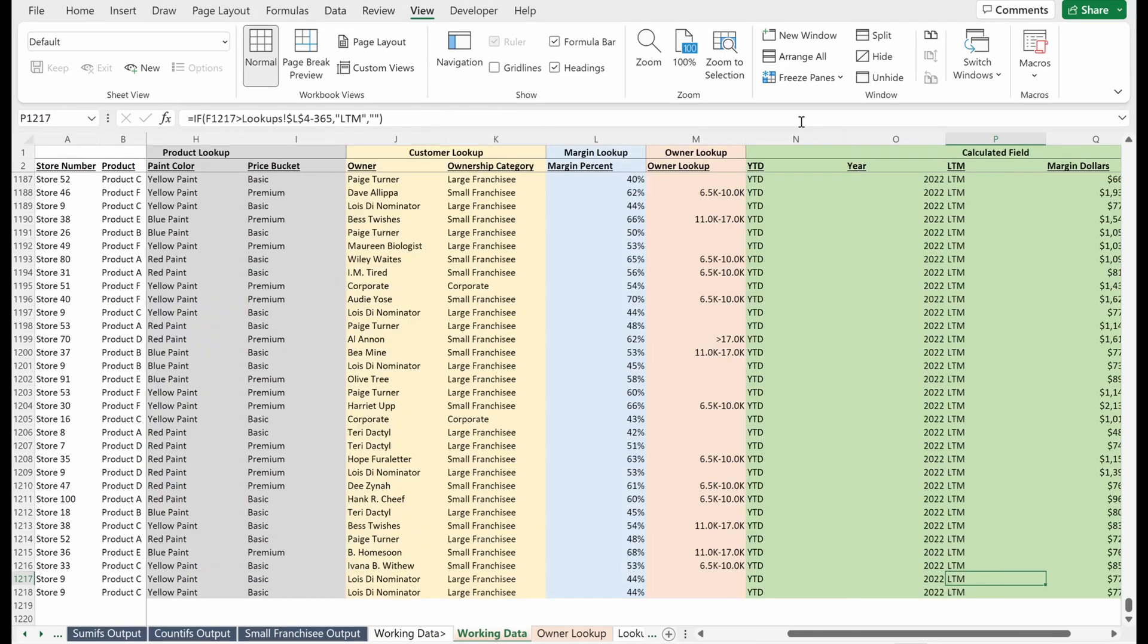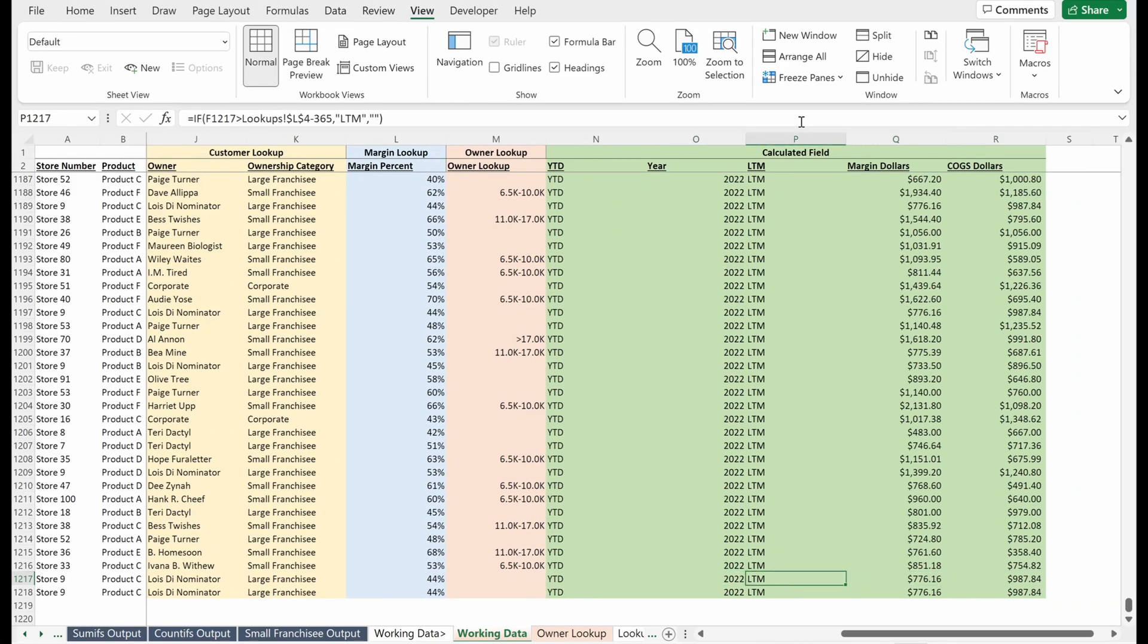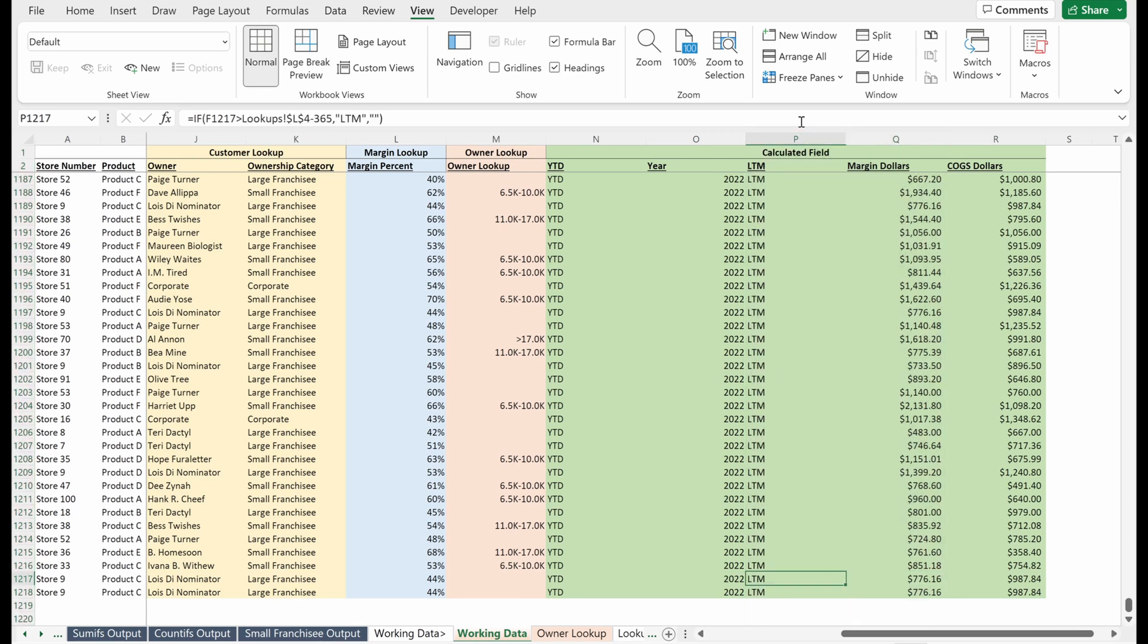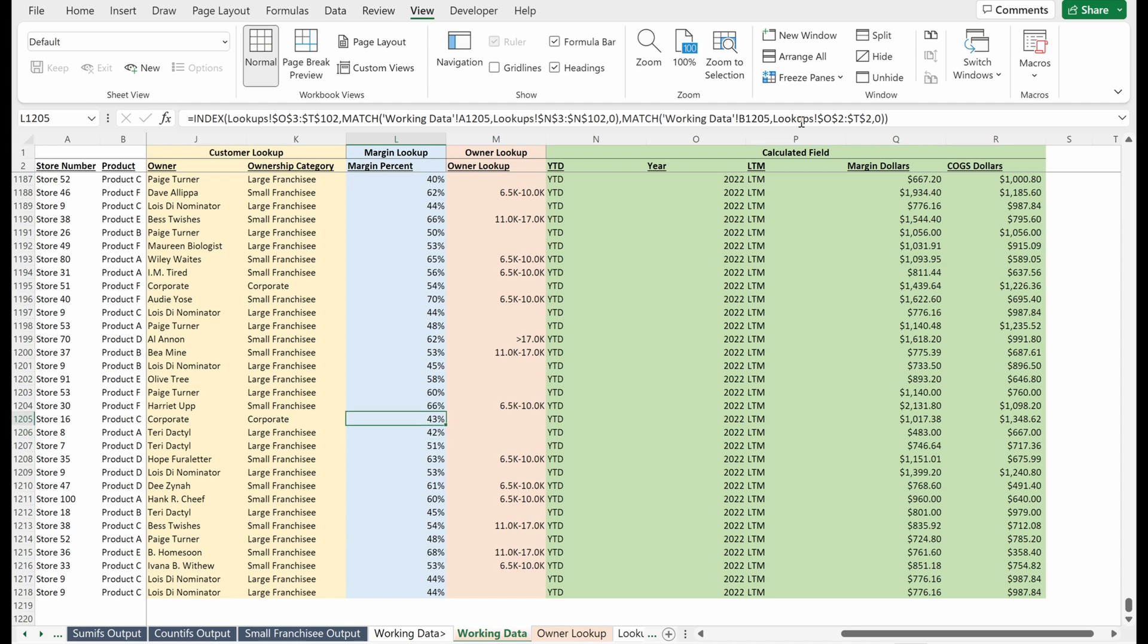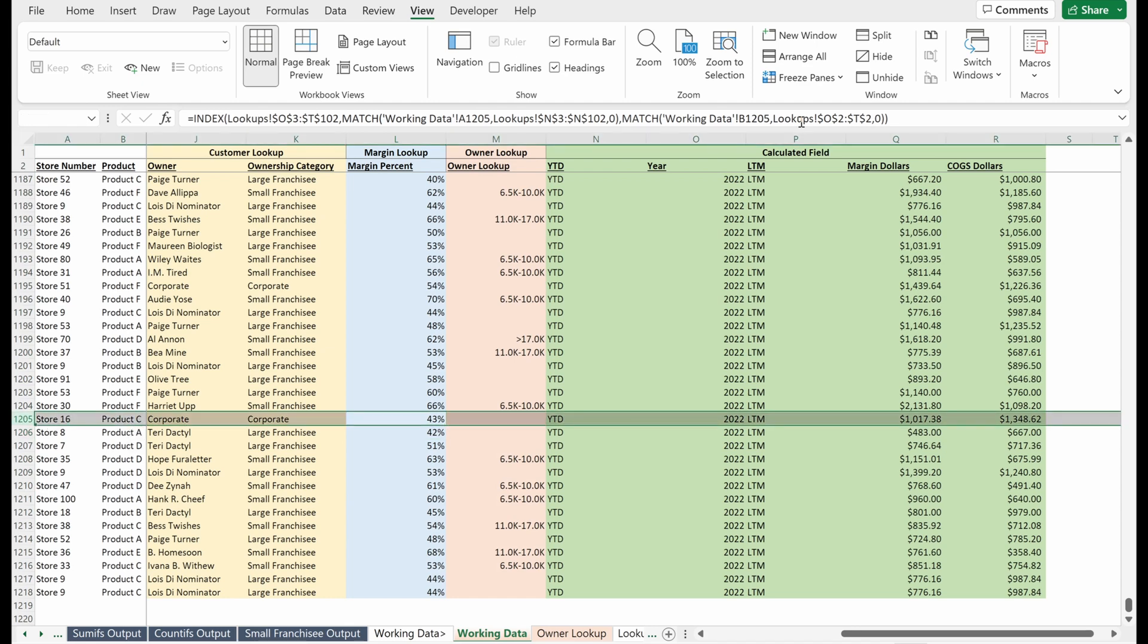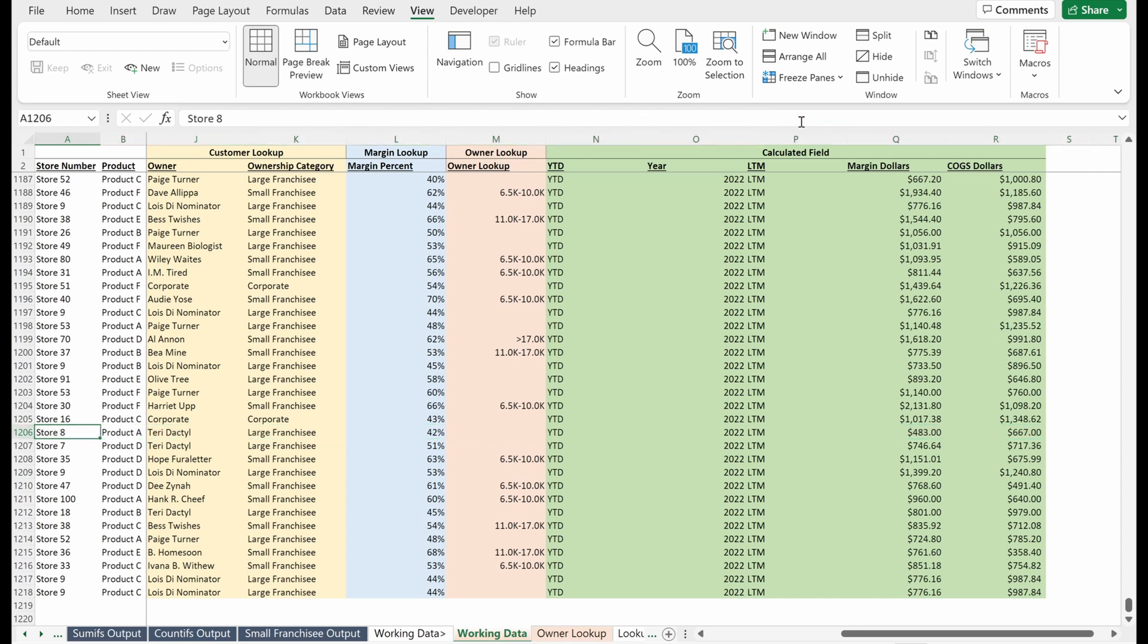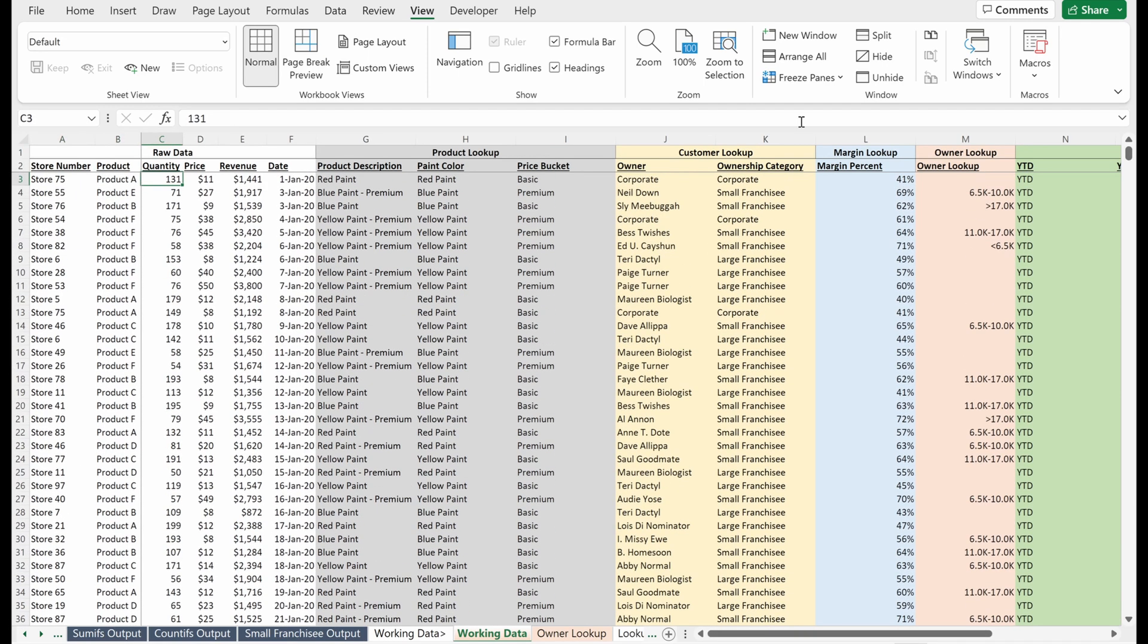So really helpful for scrolling through your file and understanding this is the LTM column, this is margin dollars, this is owner lookup. I am looking at store 16 product C, right? I want to look at Terridactyl. I can see exactly what she has ordered on this specific date. So helpful for viewing your file and helpful for being able to look at your data without having to jump around.